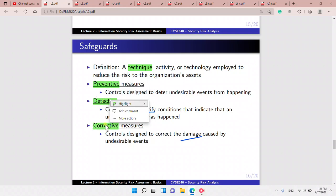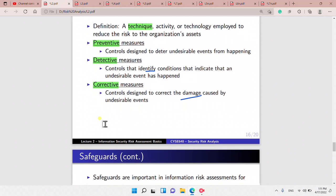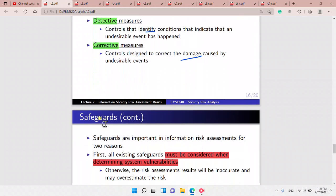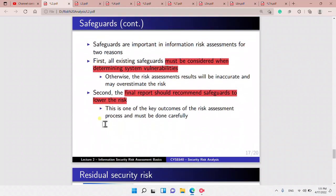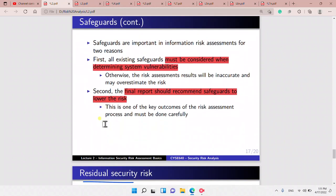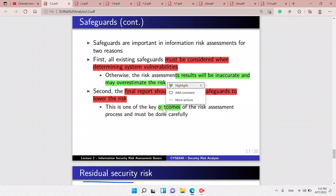If we don't consider safeguards, we will overestimate the risk. The final report should recommend safeguards to lower the risk — this is the key outcome of the risk assessment.